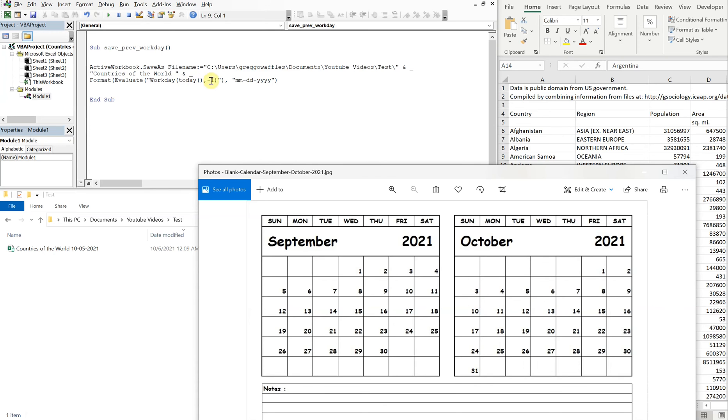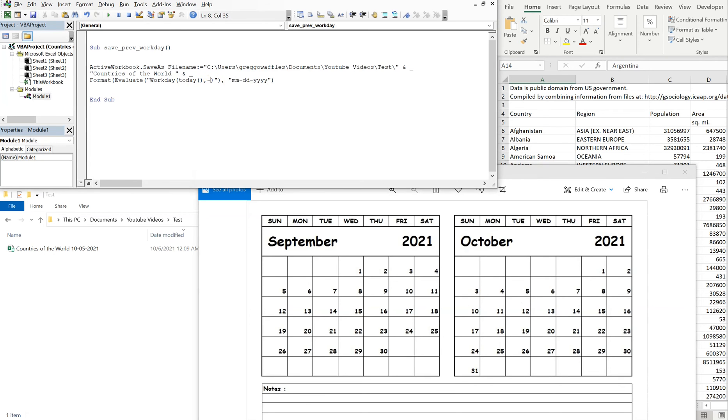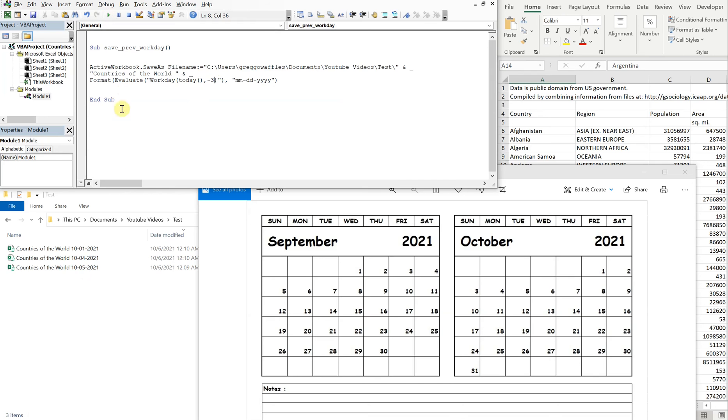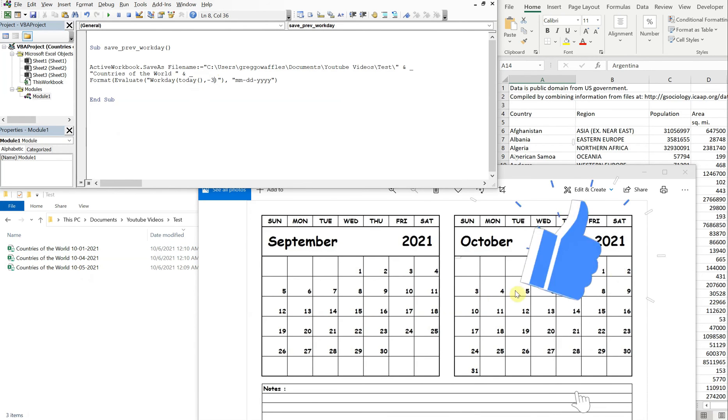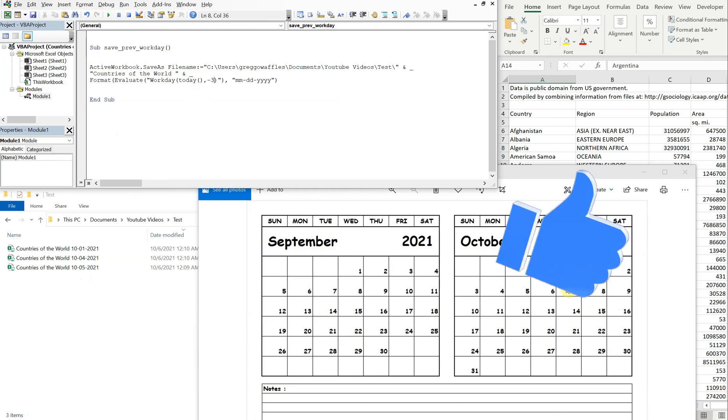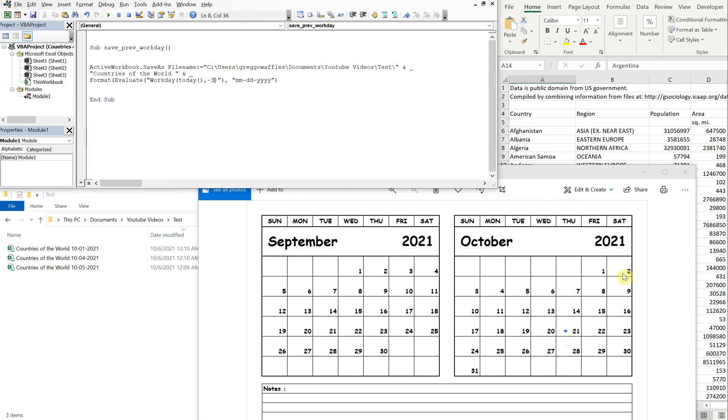So if we do minus two, it will give us October 4th. And then minus three will give us October 1st, which is exactly what we want. So we skipped over the third and the second because those aren't workdays. So now we need to incorporate holidays.